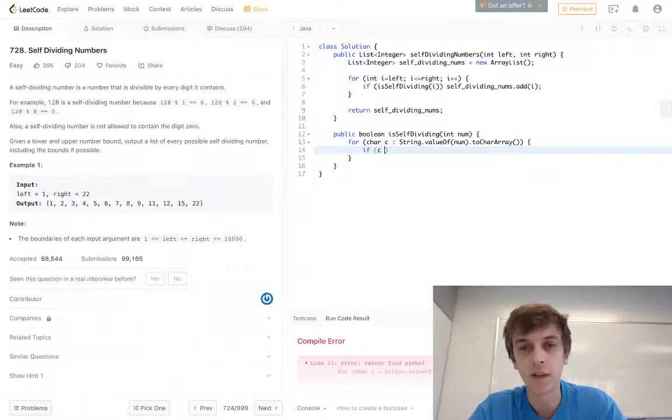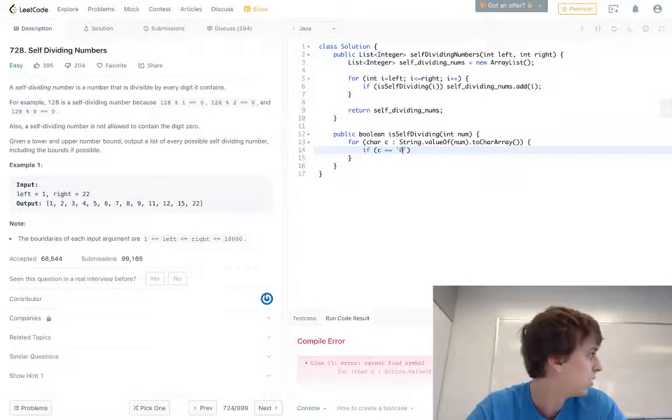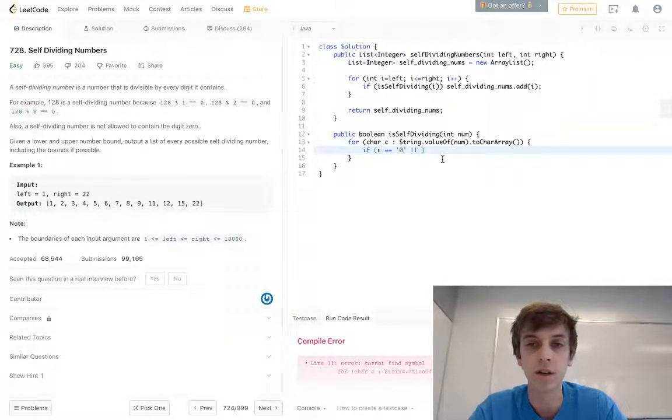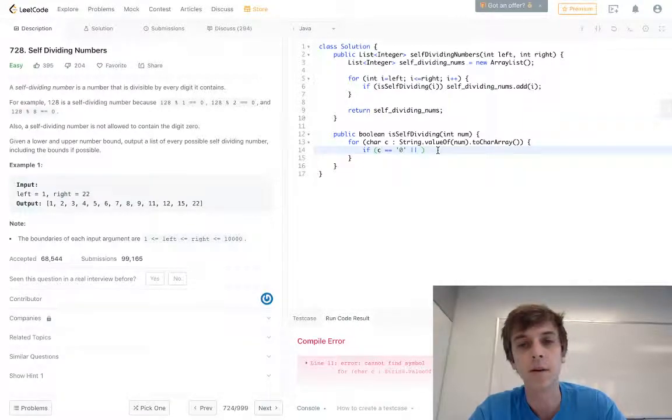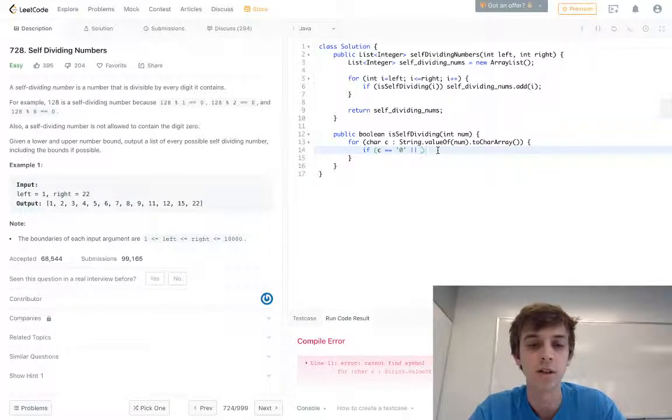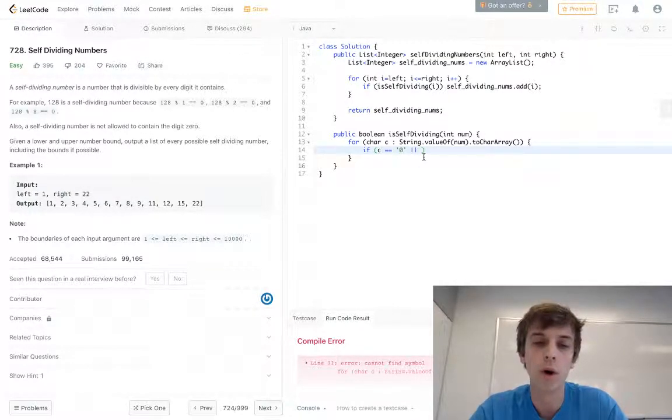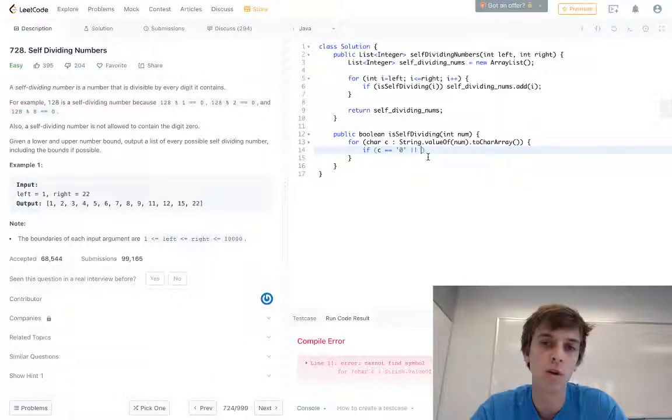If c is equal to the character of zero, well that's not allowed, so that's a false. So we can return false. And then we have this other condition too.